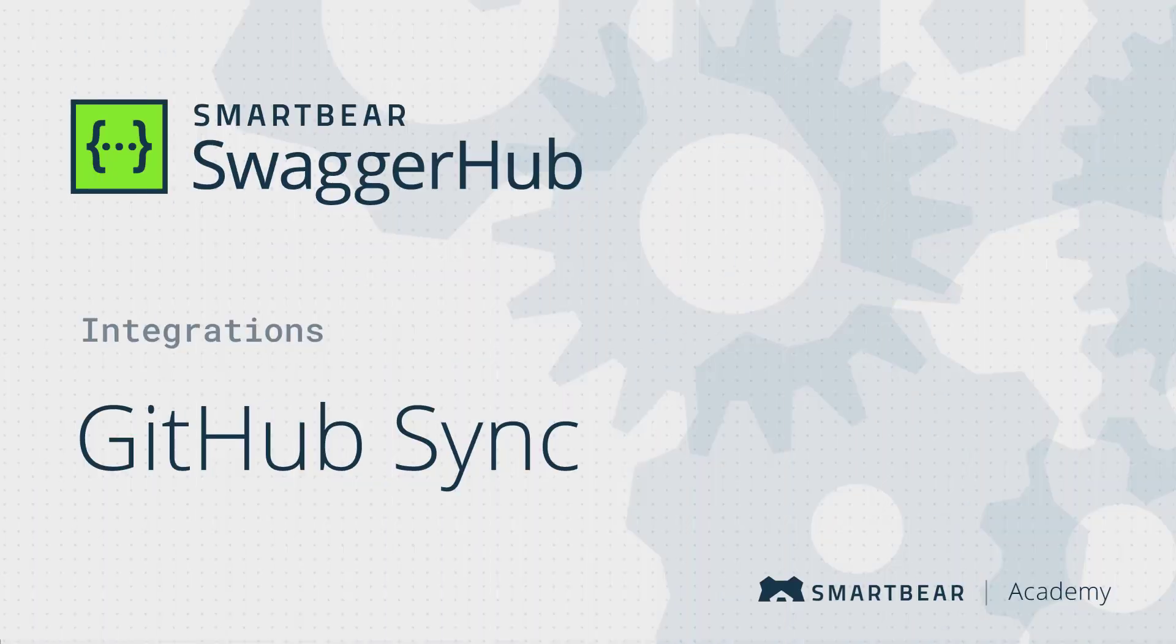Hello and welcome to SwaggerHub, a collaborative platform where you can design and manage your API definitions throughout their lifecycle. In this video, you'll learn how to set up the GitHub Sync integration with your API definition.